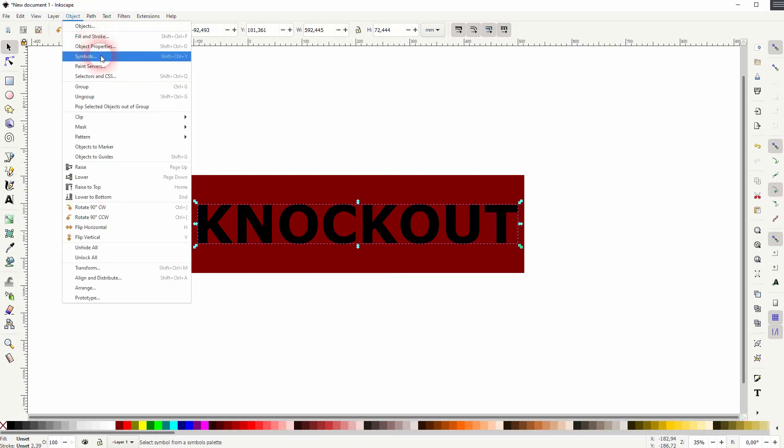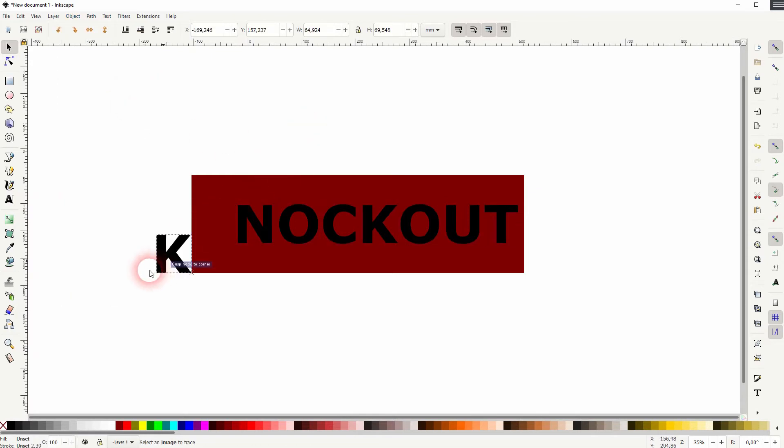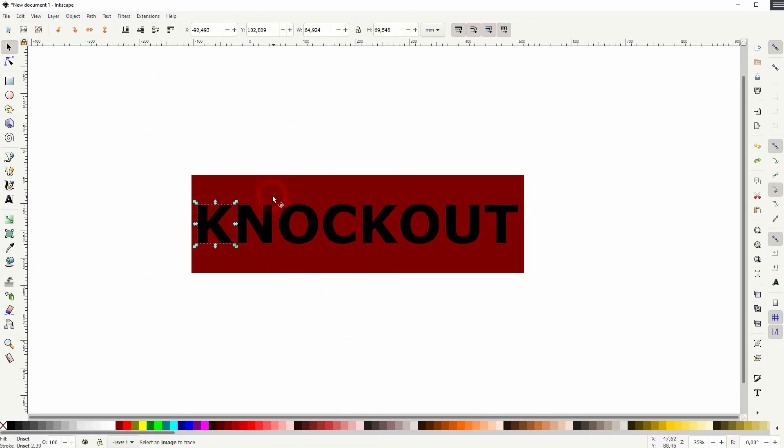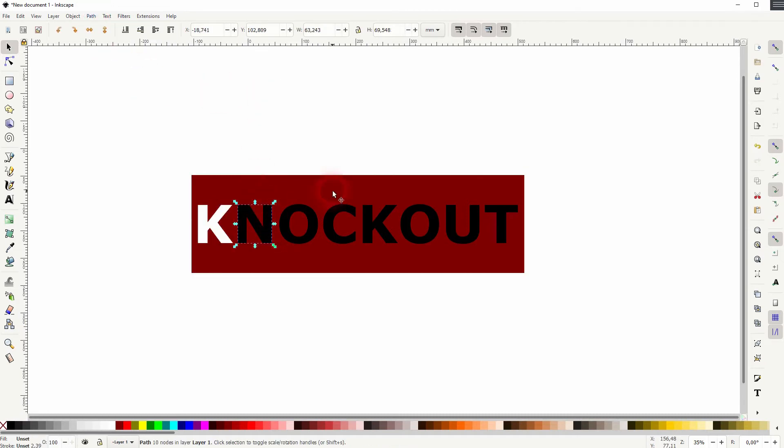I need to select the text first and then turn that into a path. And then I need to ungroup it under object. And now I need to shift click on one letter individually and on the background rectangle. And then use difference.